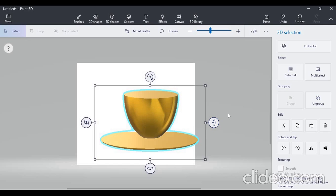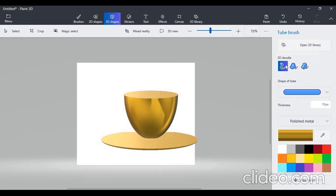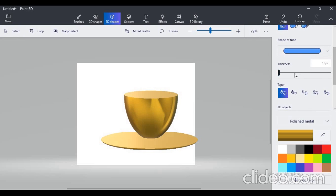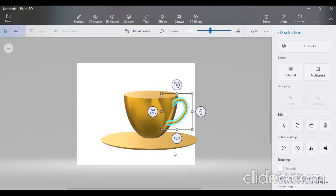Now when I rotate my cup, you can see my saucer is also rotating and my cup is also rotating. Now I want to draw a handle. For the handle, select the 3D doodle option and reduce the thickness — move the thickness button towards the left side. Now draw the handle of the cup. Keep your mouse cursor on the right side of your cup and just draw a handle.